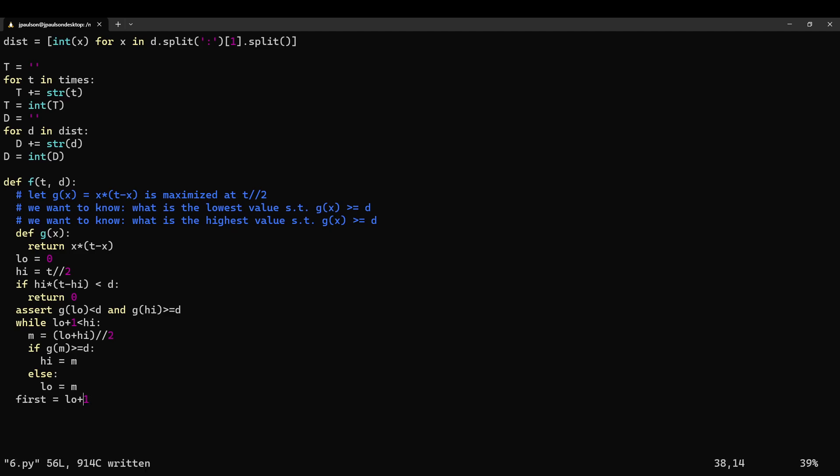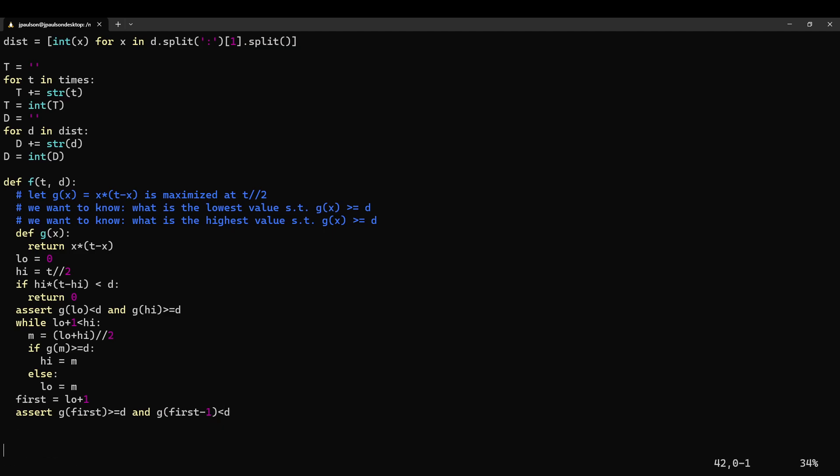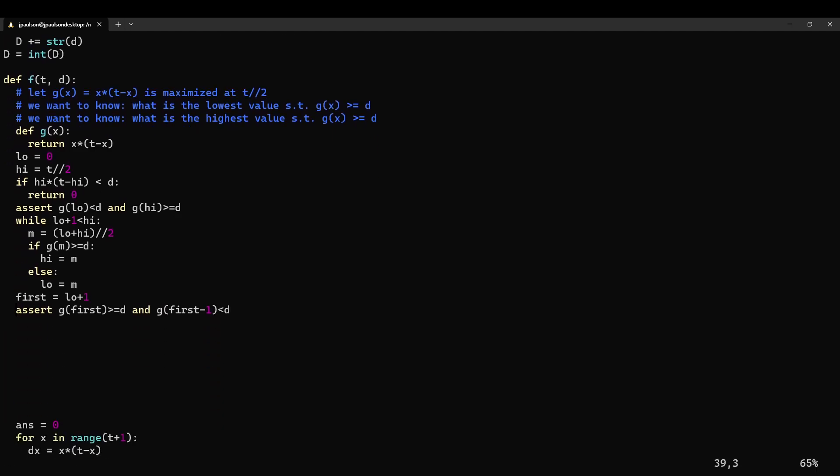So I think we should have this. And we can assert g of first greater than or equal to d and g of first minus 1 is less than d. Right, so it truly is the first value. And now we can do something similar to find the last value.